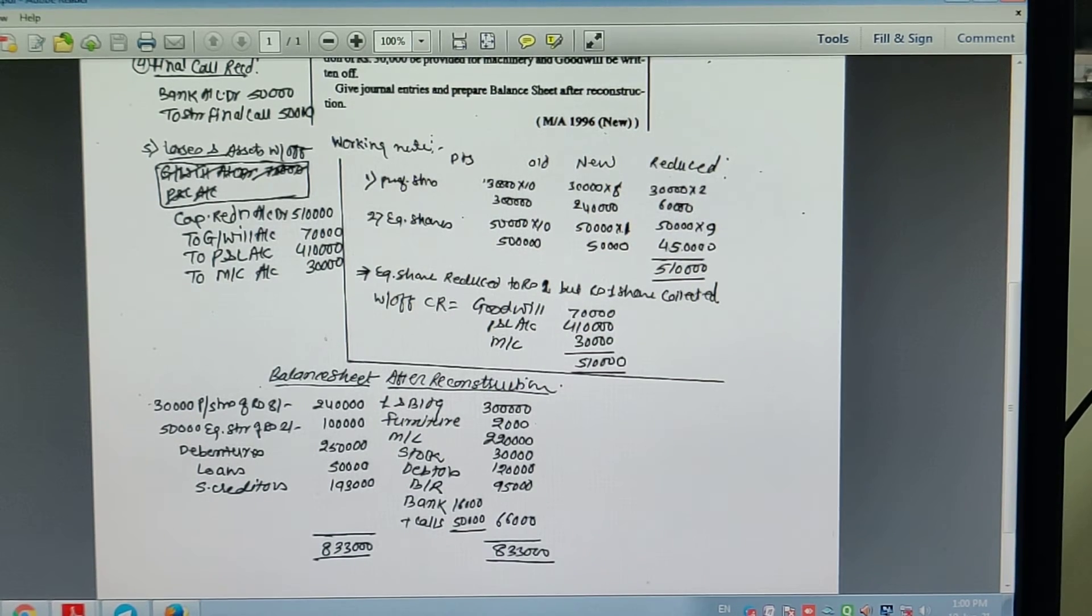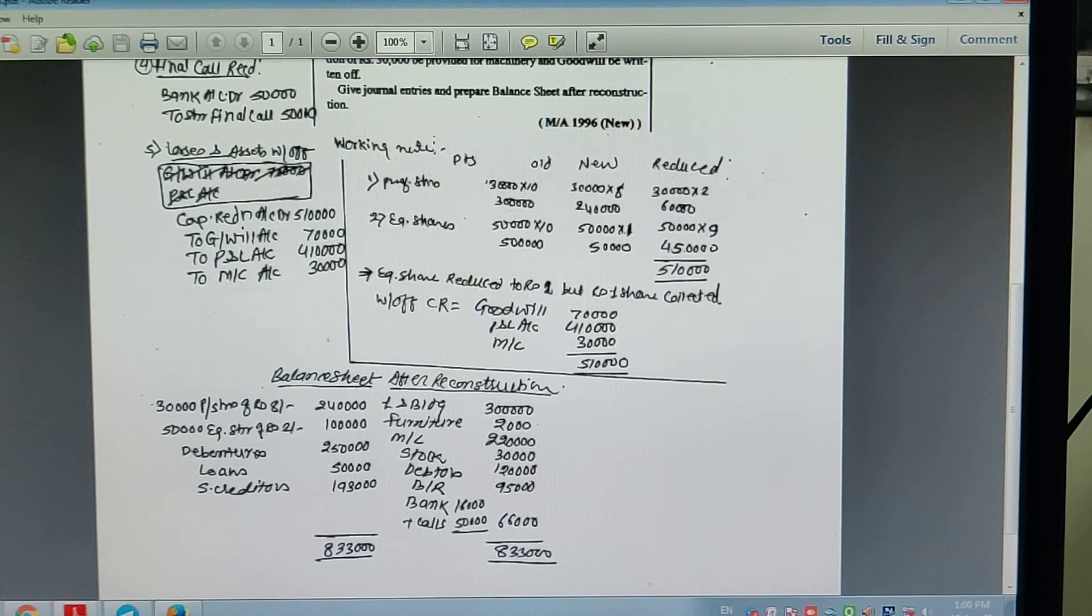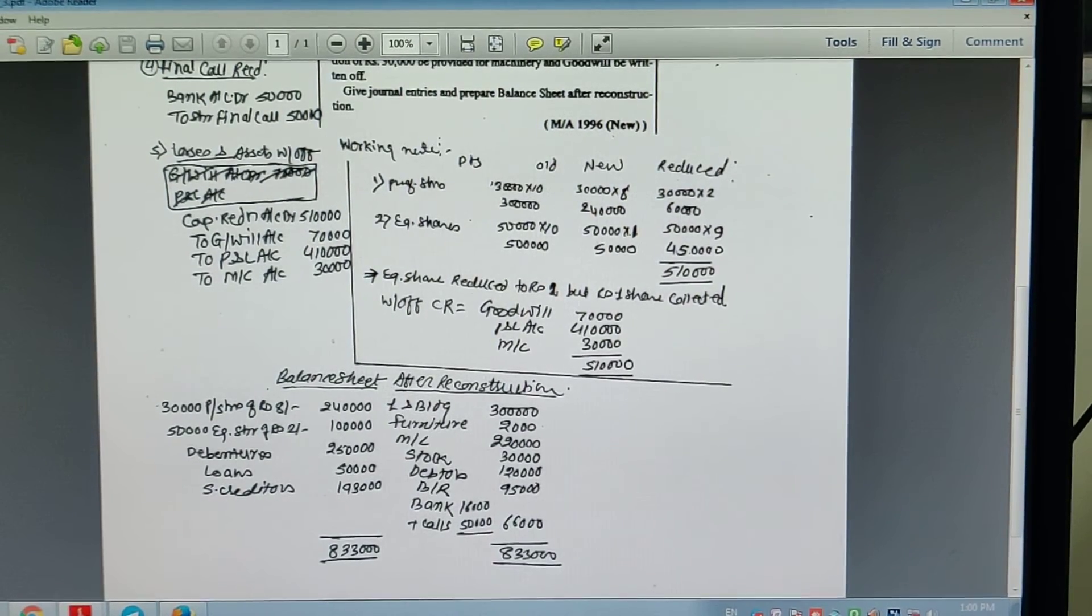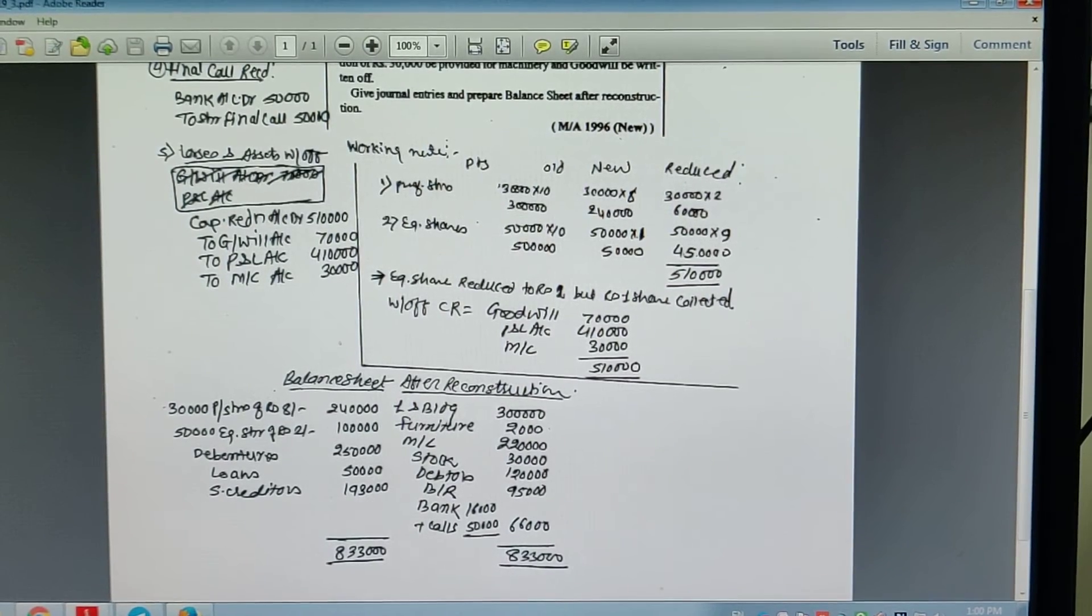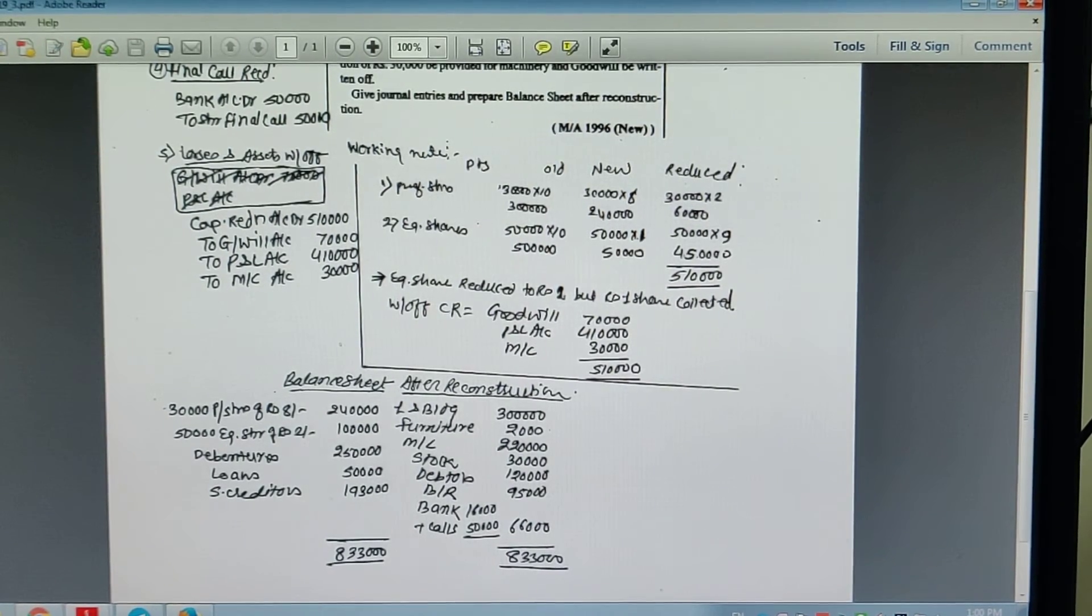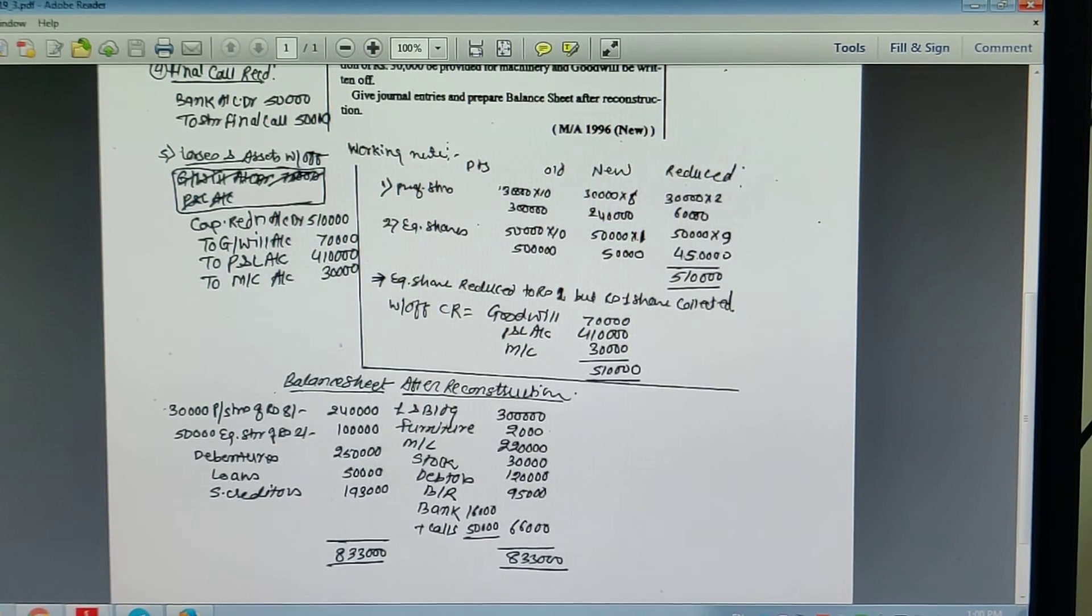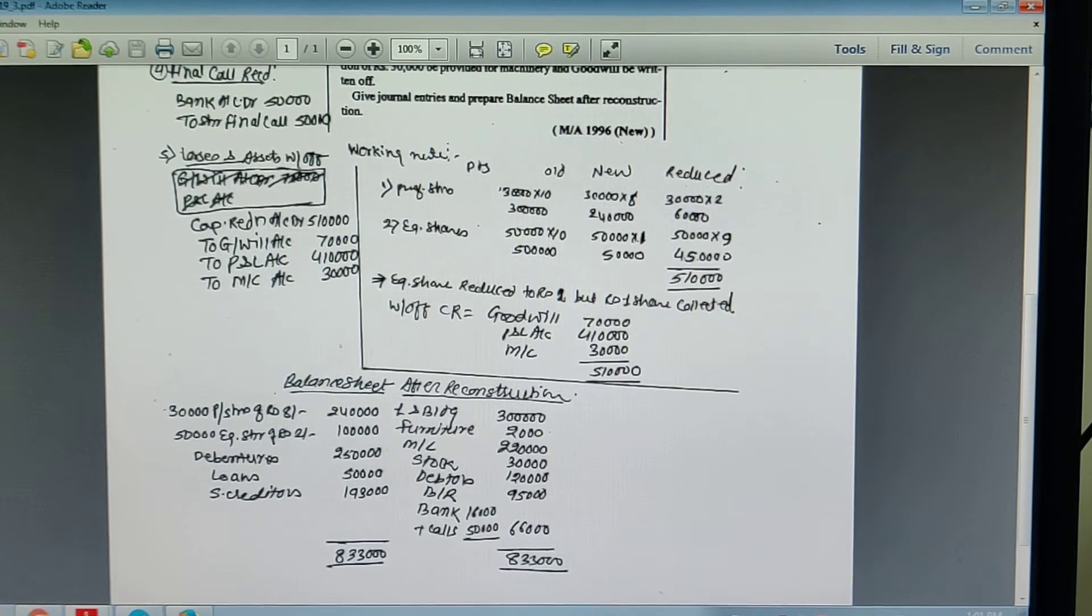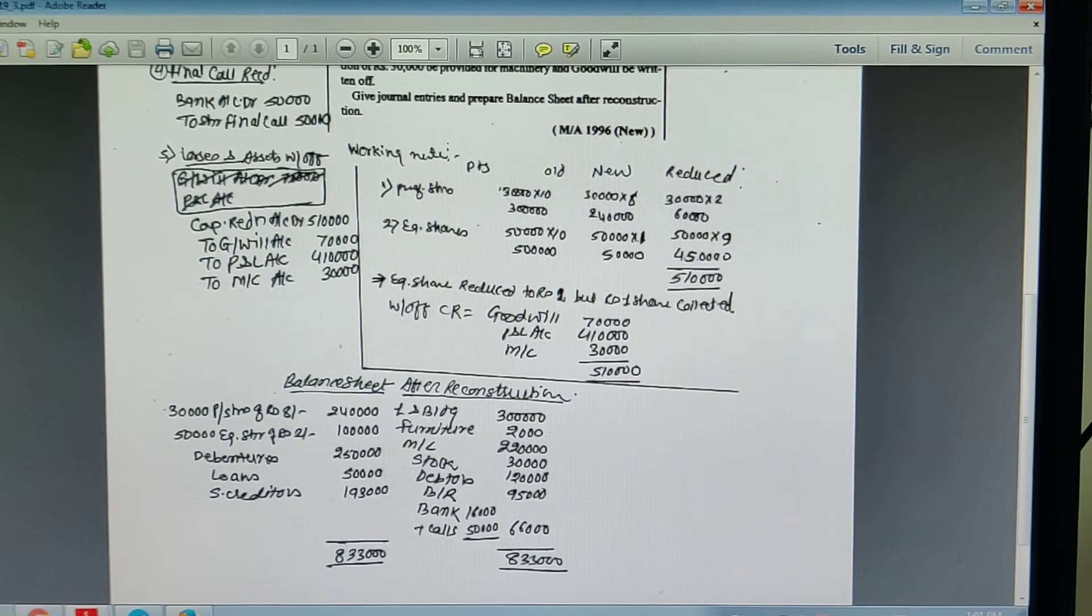Now the balance sheet. Liabilities: 30,000 Preference shares of Rs. 8: 2,40,000. 50,000 Equity shares of Rs. 2: 1,00,000. Debentures as it is 2,50,000. Loans as it is 50,000. Sundry Creditors as it is 1,93,000.